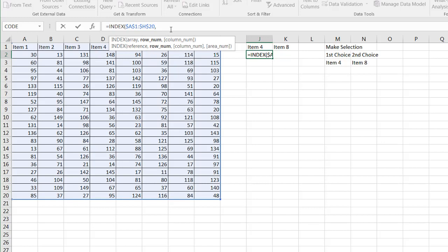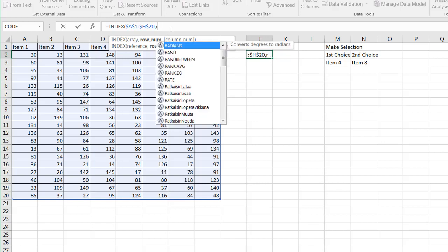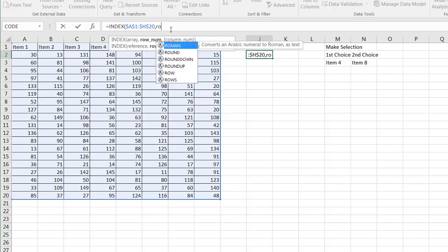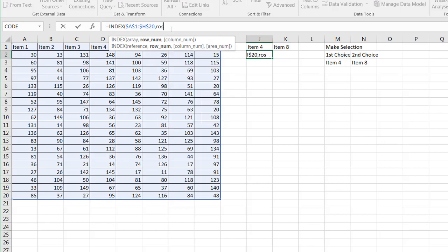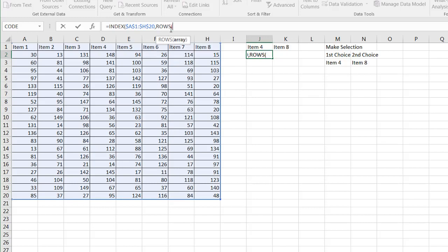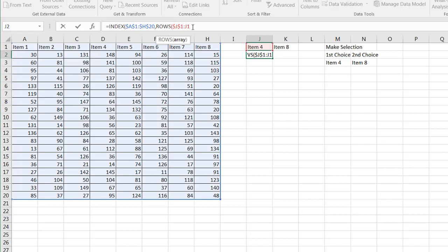So I want this index to look up in this whole array and pick out which row to bring back. So if I'm an item four and I want to pick back that first value here, I want to pick out that second row. So to do that, I'm going to use a function called rows. Press tab to open it. And what it's going to do is I'm just going to reference J1 colon J1 and put this J1 as an absolute cell reference. Press F4.